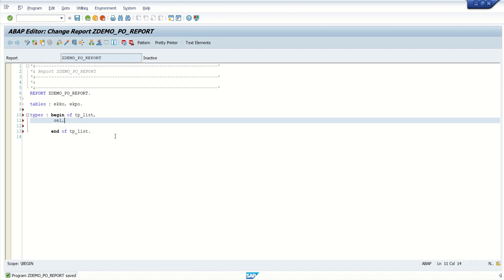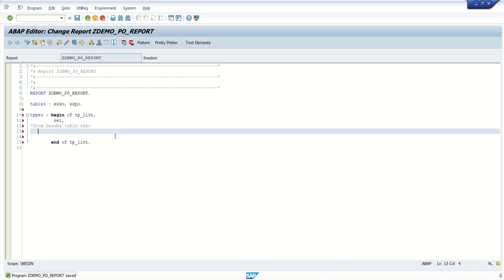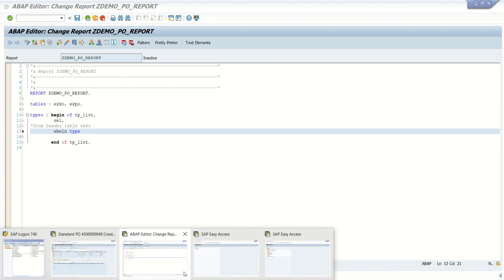The first field I want is 'cell' — I will explain why I am using this cell field. To add any comment, either we can add a star at the starting of the line, or double-click to comment the line — both will work. So I am writing a comment: 'from header table EKKO'. Here I will add all the fields required to select from the EKKO table. First field I want is EBLN, type...